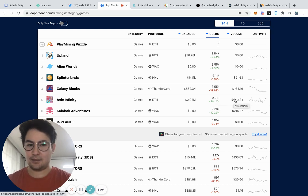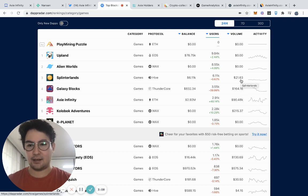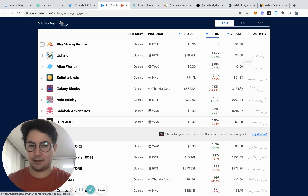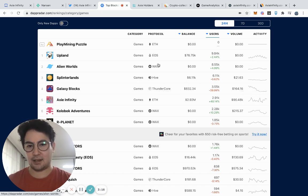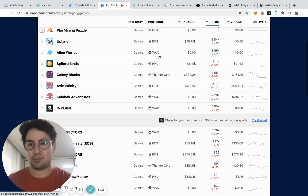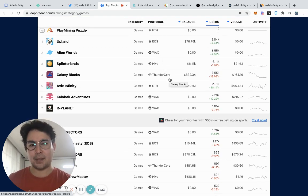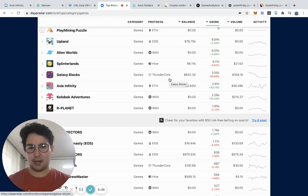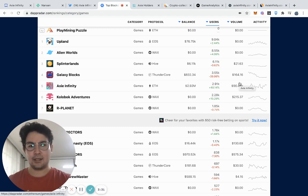But if we take a closer look, we see that Axie has $90,000 in volume. And these other four have zero volume. So that's kind of fishy. But you also see that these are on these other blockchains like EOS or WAX or Hive or ThunderCore. These blockchains don't have transaction fees for the most part. So it can be very easy to spoof activity.